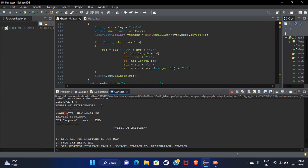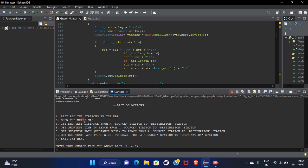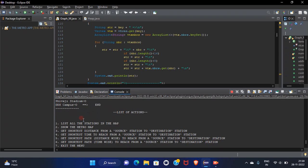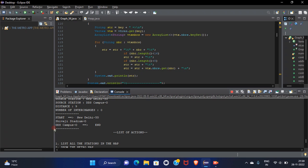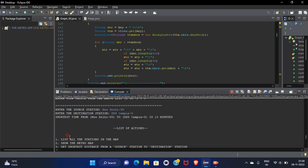It will start from New Delhi and it will stop at Shivaji stadium and it will reach DDS campus. It is the shortest distance from New Delhi to DDS campus.